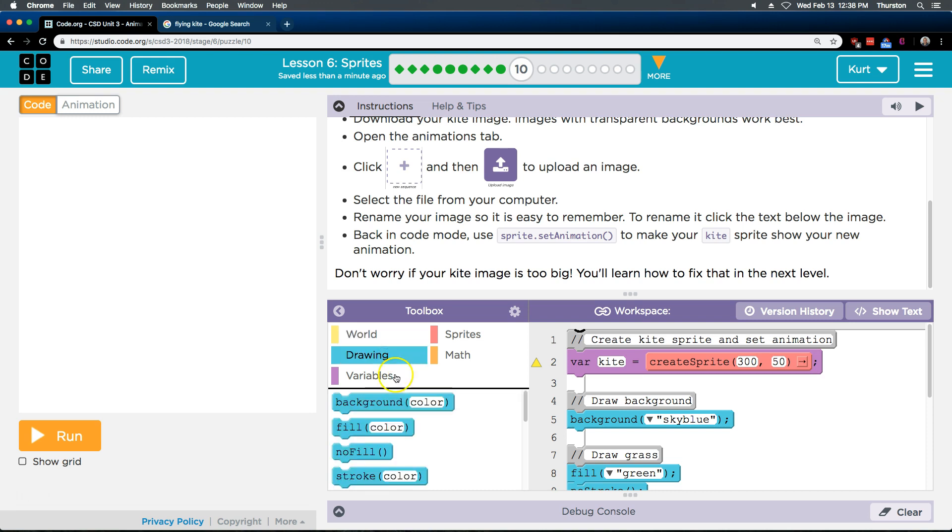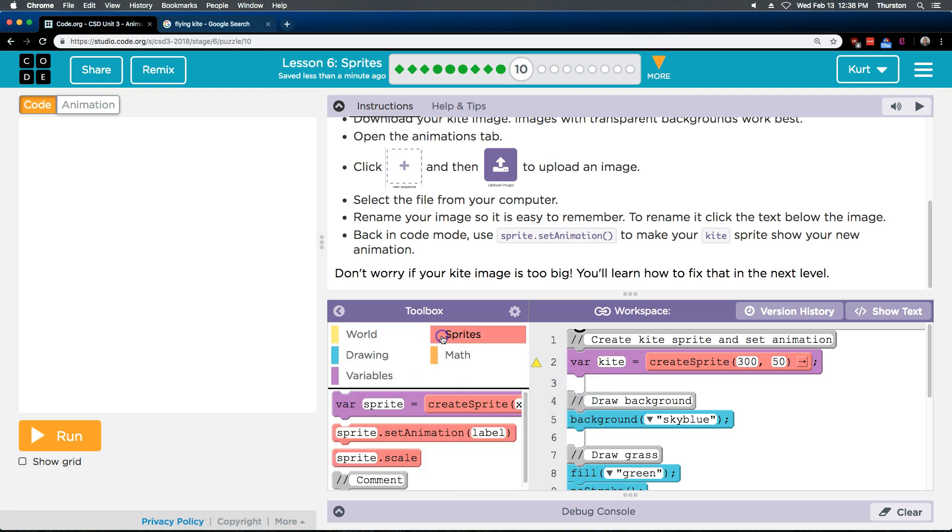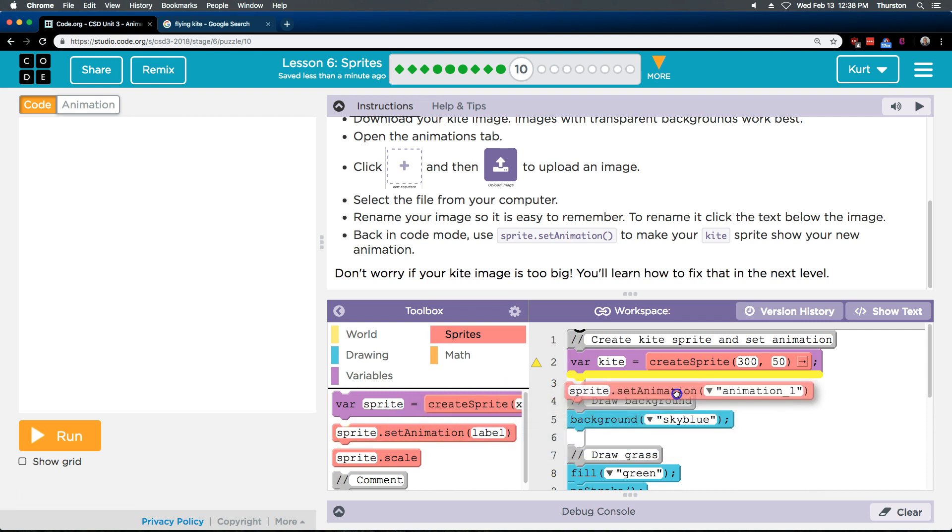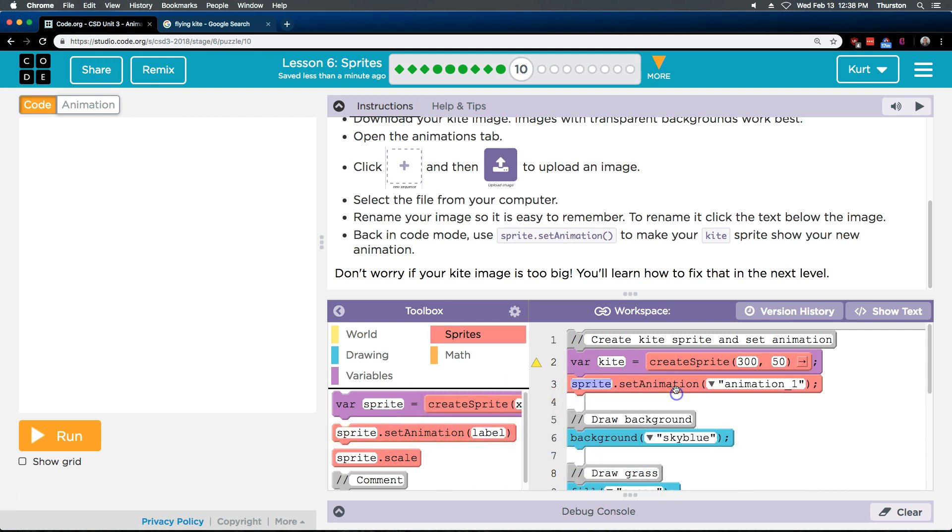Drawing, was it? Guess not. Let's see sprites, probably. Oh, yeah. Set animation. And so, this is going to come after we made the variable Kite. Sprite set animation. And then, what's the animation?